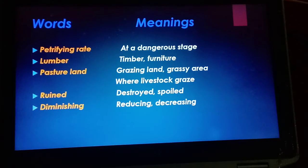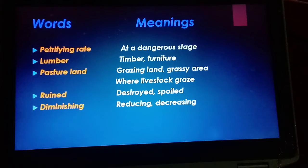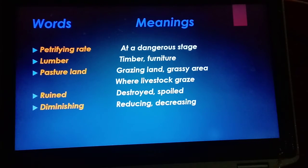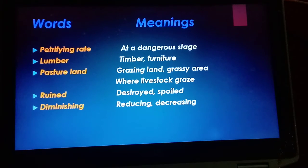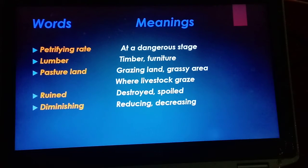Ruined means destroyed or spoiled — when something is completely destroyed, it is ruined or spoiled. Diminishing means reducing or decreasing. To diminish something means to decrease its amount or value, or to reduce it.